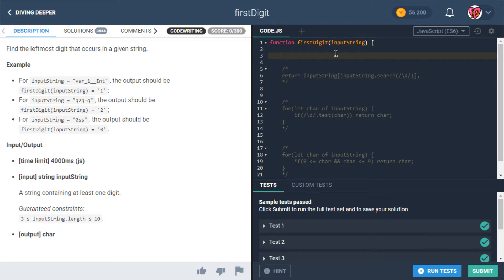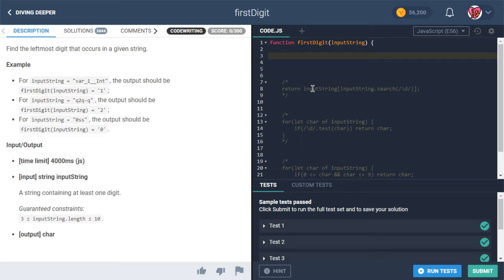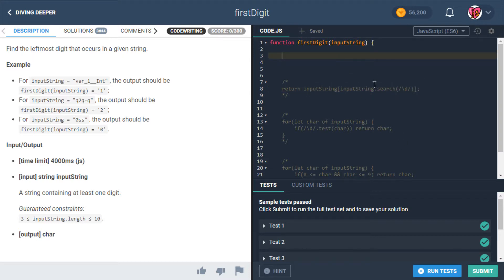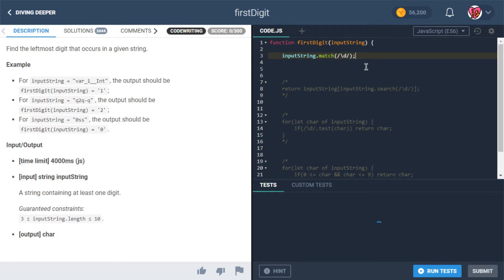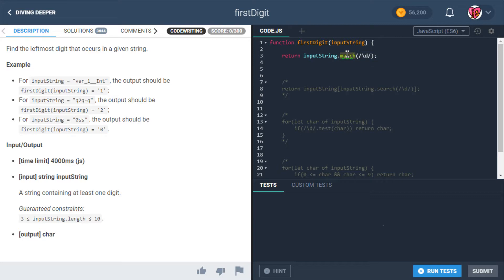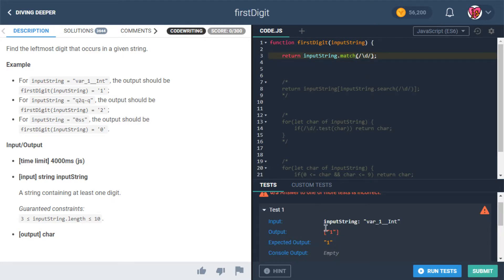The repetition of inputString twice is bothering me. Using search to find where the regex matches and then indexing back into the string is redundant because regular expressions naturally do this — we could use inputString.match(/\d/) which returns what it matched directly.